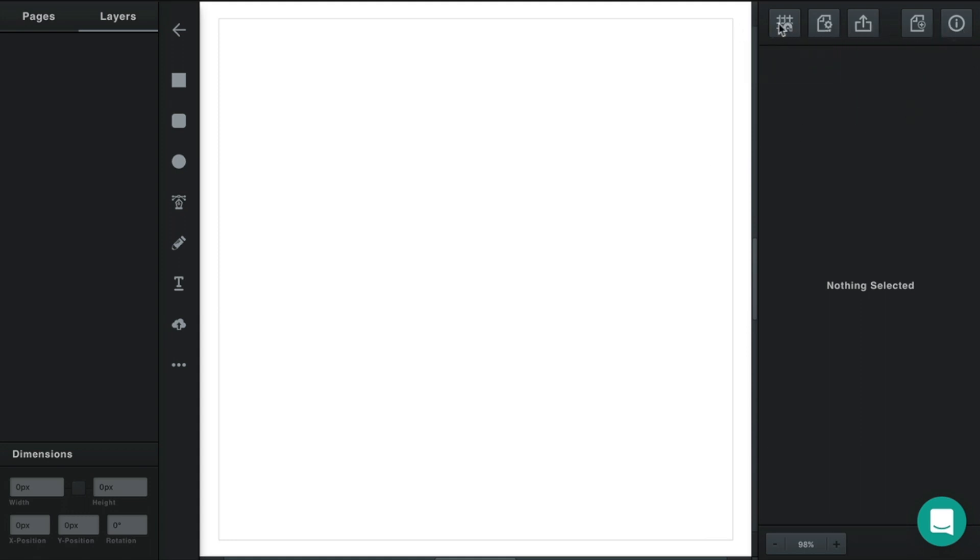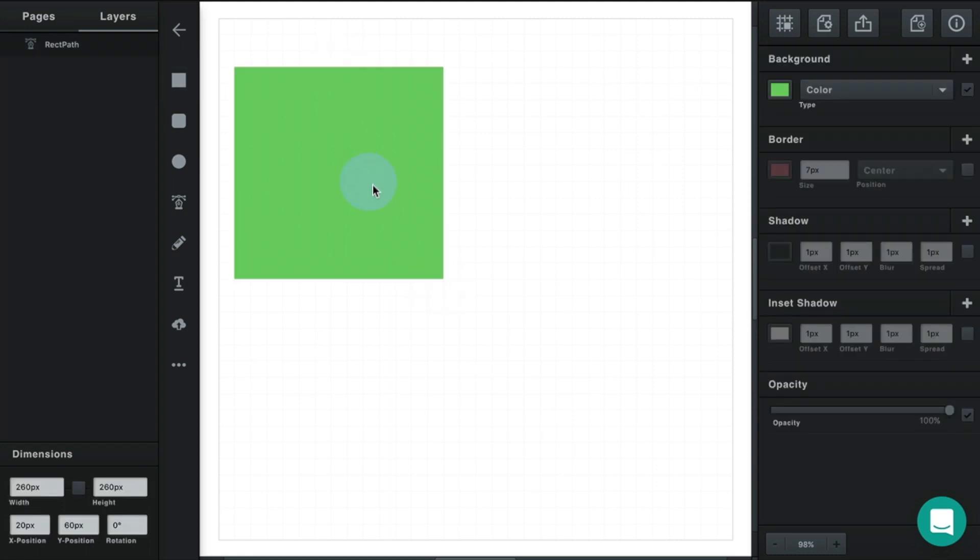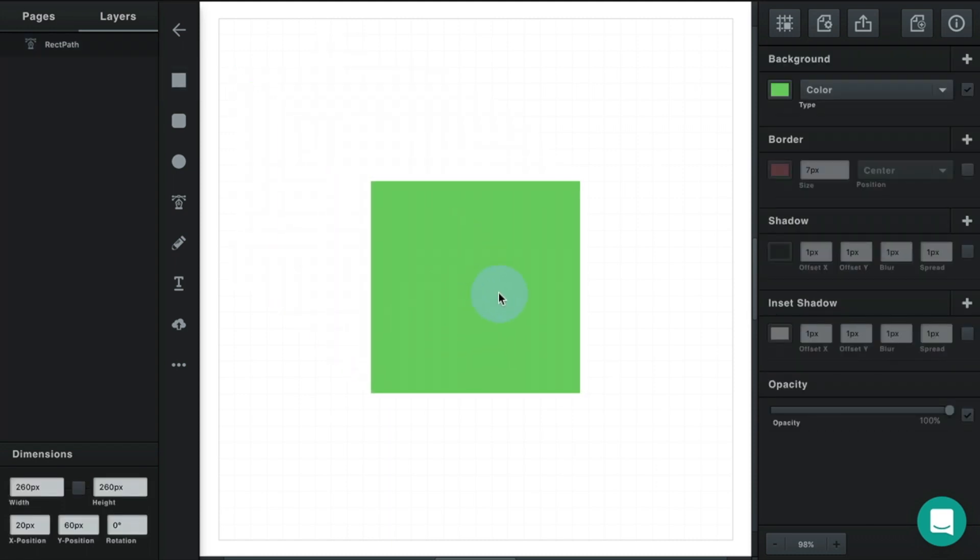The first one we're going to look at is snapping and grid. By default, snapping is turned on, but let's switch that to grid. With grid turned on, you'll notice that when you insert something or when you drag something, it snaps to these grid coordinates.